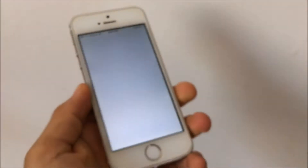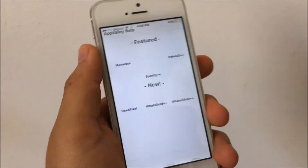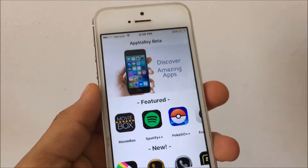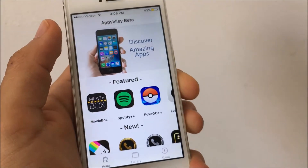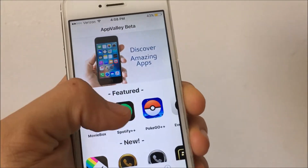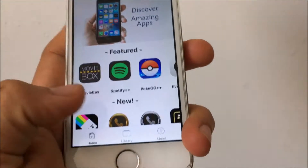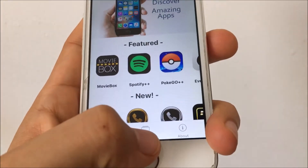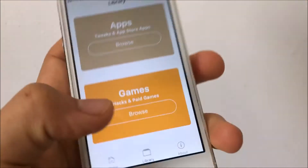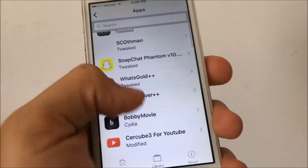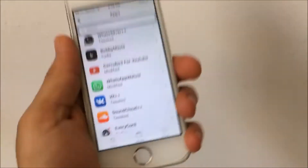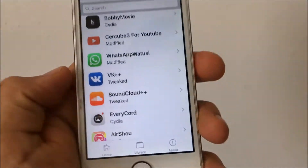Now you're able to open it up without that thing popping up. Here's where the magic happens. Once you're here it should take you to this page. Go ahead and tap Library, then tap Apps, and then scroll down to find TC SoundCloud.